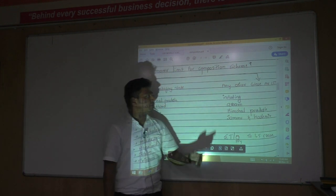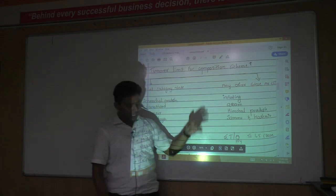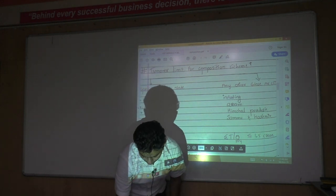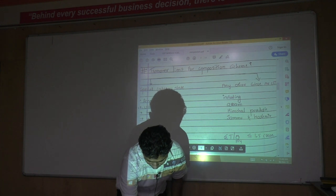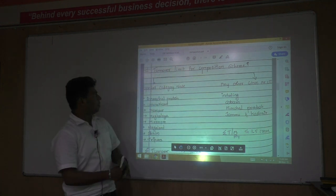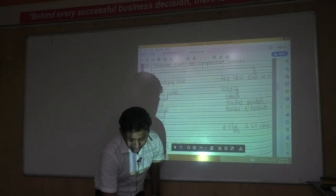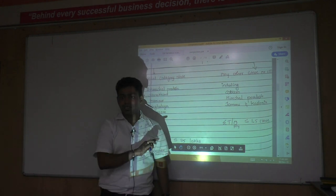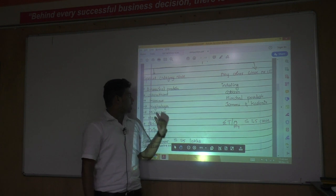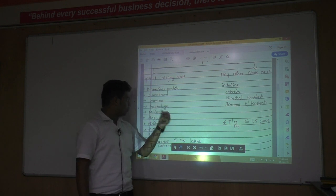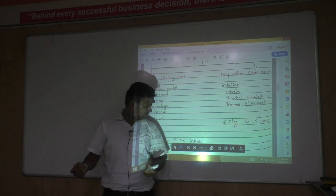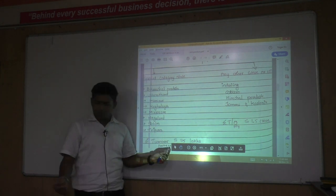Regarding the turnover limit, for special category states there are 8 states. Those 8 states are: Arunachal Pradesh, Uttarakhand, Manipur, Meghalaya, Mizoram, Nagaland, Sikkim, and Tripura.